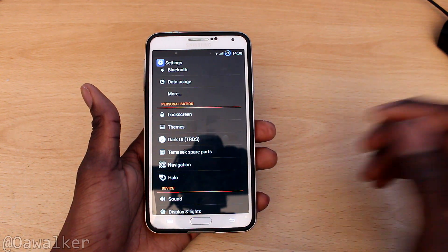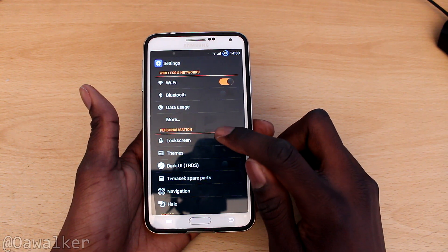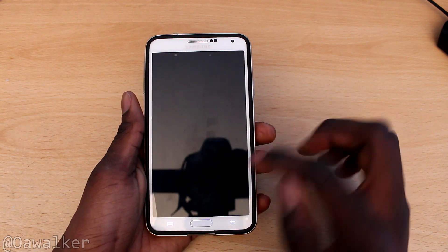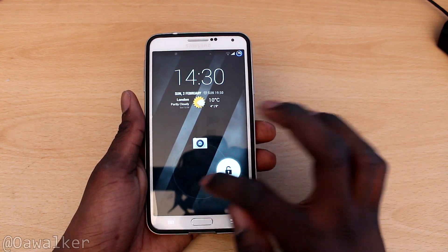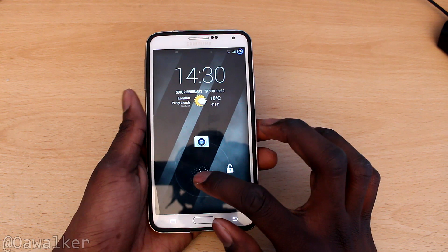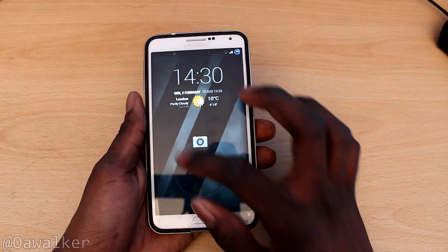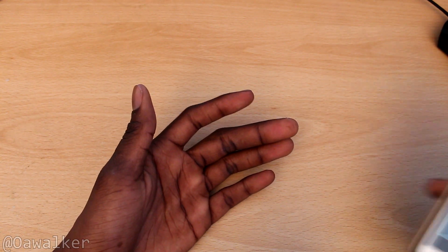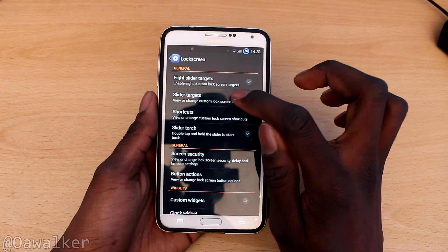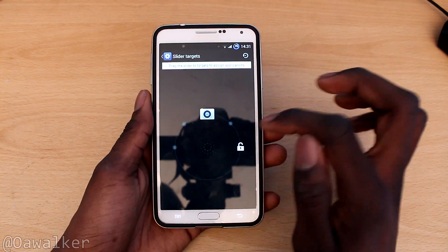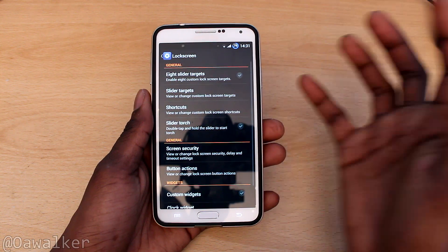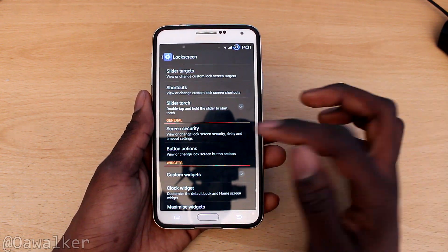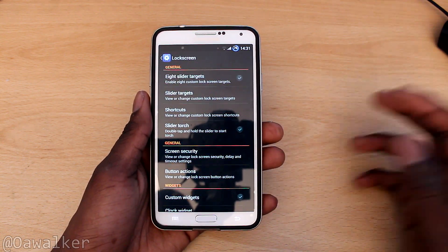Some of the features you get include Personalisation. Go to the lock screen — you've got 8 targets. When you have the phone locked you can set multiple targets, for example opening the internet browser, the Instagram app, the camera, and then unlock. You can add up to 8, which I think is pretty cool, and you can customise it like that. You can pick which slider targets you want and you could also add shortcuts.